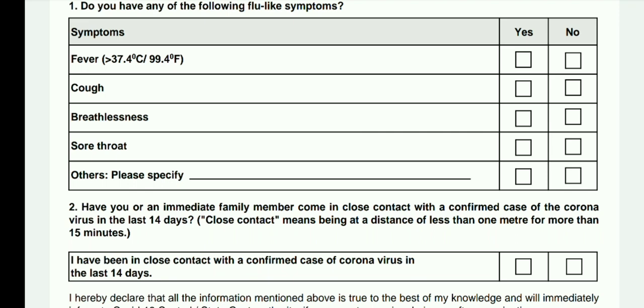Friends, all the details related to the AFCAT first batch 2022 examination — including the admit card download procedure and the editable details — have been discussed in this video. If you have any doubts, put them in the comment section and we will get back to you as soon as possible. Thank you, friends, have a great day.